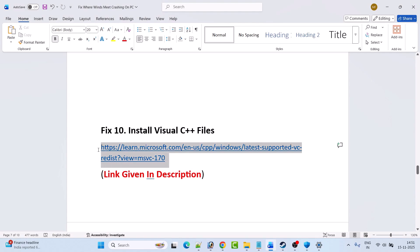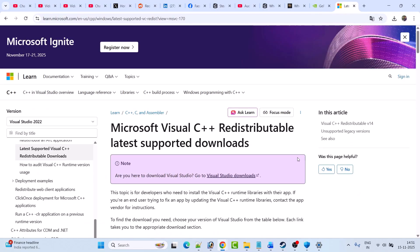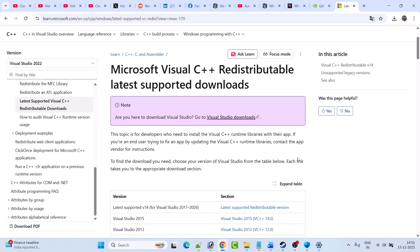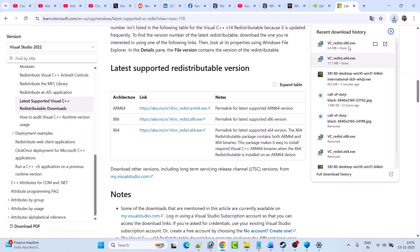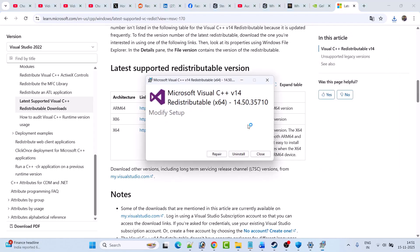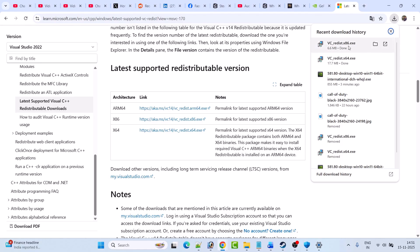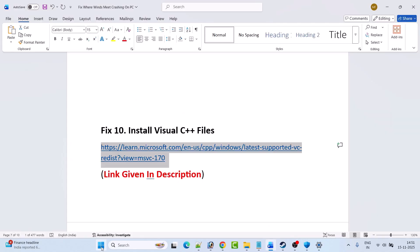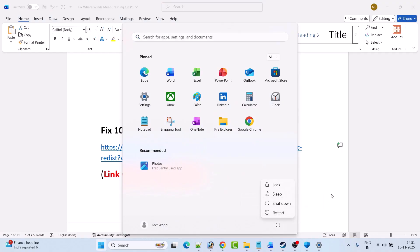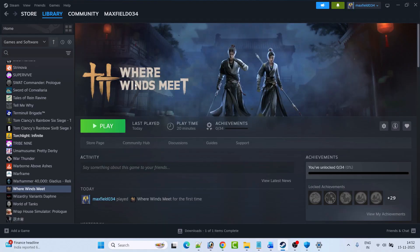Fix 10 is to install Visual C++ redistributable files. Go to the Microsoft website — link is in the video description. Scroll down and download both the x64 version and the x86 version. Install both one by one: if you see a Repair option click Repair, if you see Install click Install. After installing both, restart your PC and then launch Where Winds Meet and check.